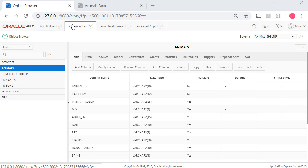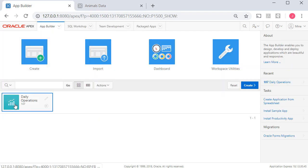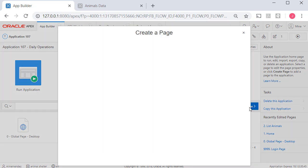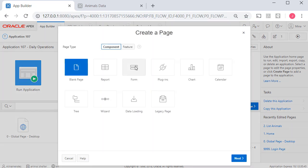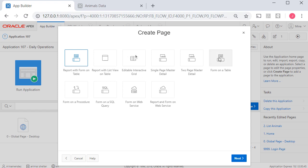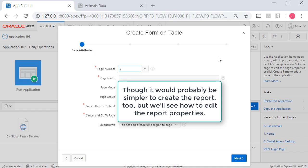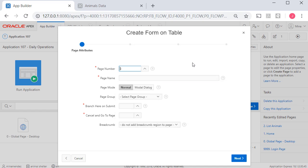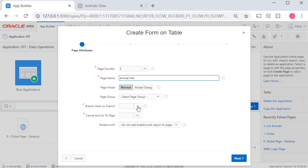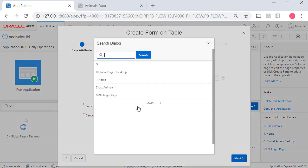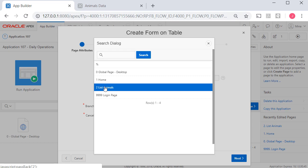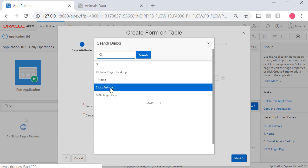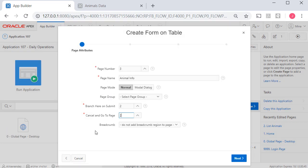So I'm going to go back to application builder. Go into my application. I will create a page and this will be only a form. I'll click on form and then I'll say form on table. I already have a report. I don't need to create another report and it's suggesting page number three and that's what we had deleted before. I will leave that as it is and I'll say animal info. Now I do need to specify because it's not working in conjunction with a report page. I need to specify what happens when I click submit in the form and I'm going to have it go back to the list of animals. If I click cancel I'm going to have it go back to the list of animals and I will click next.